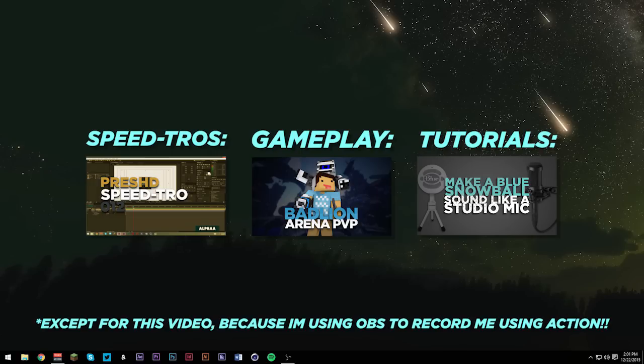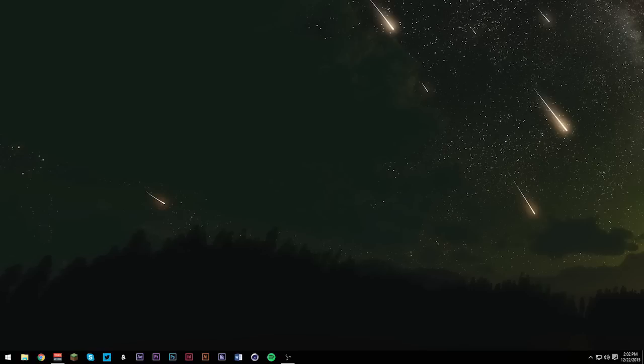In case you guys don't know what Mirillis Action is, it's the recording software I use for just about anything. I use it for speed runs, regular gameplay, and tutorials such as this. Well, the exception is that I'm using OBS to record this, just so you guys can see how to install and use Action.